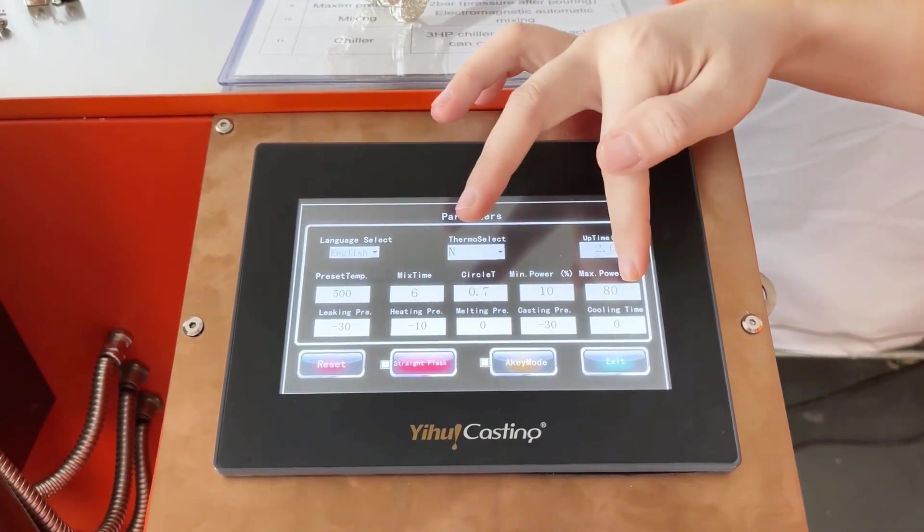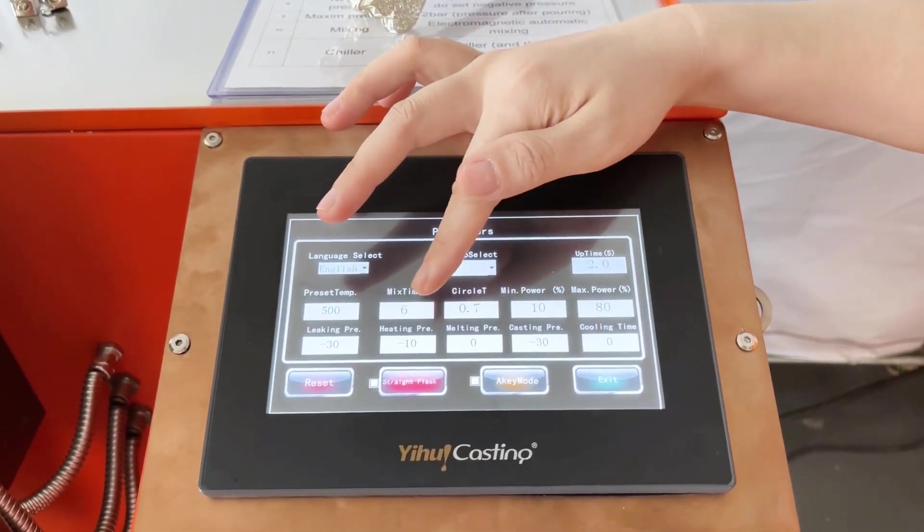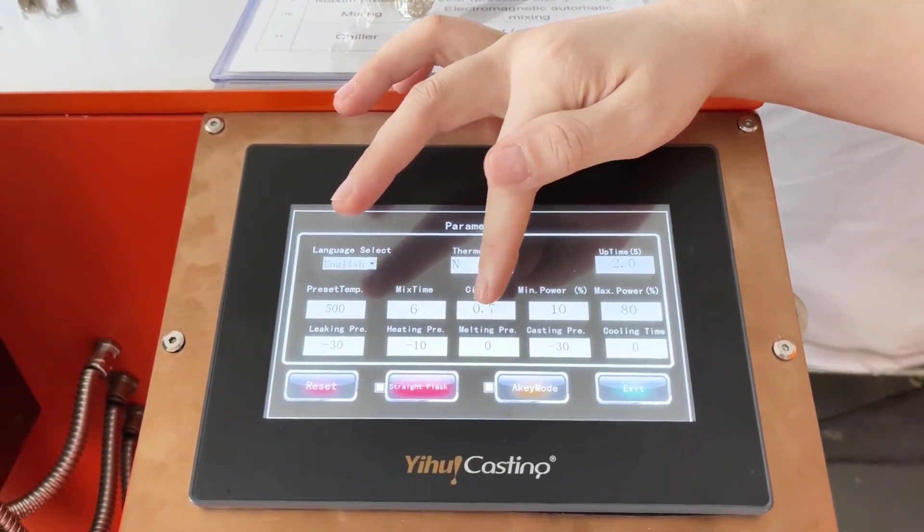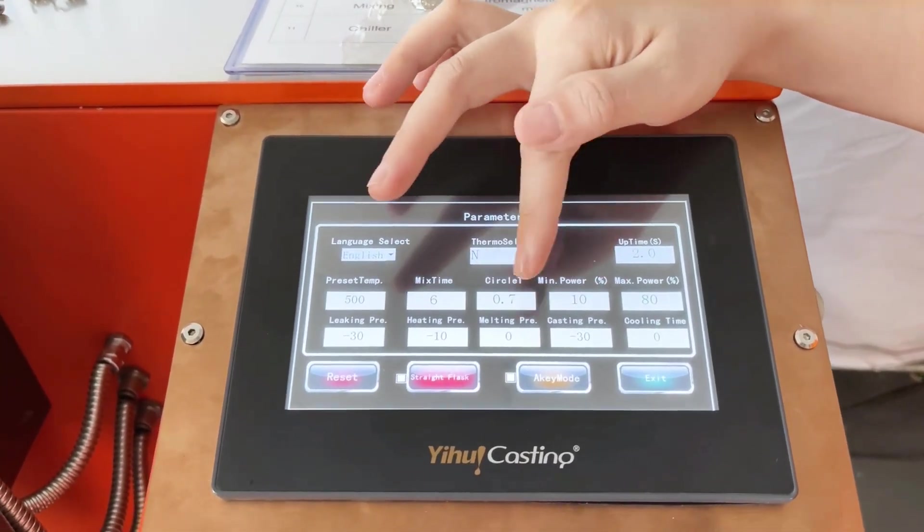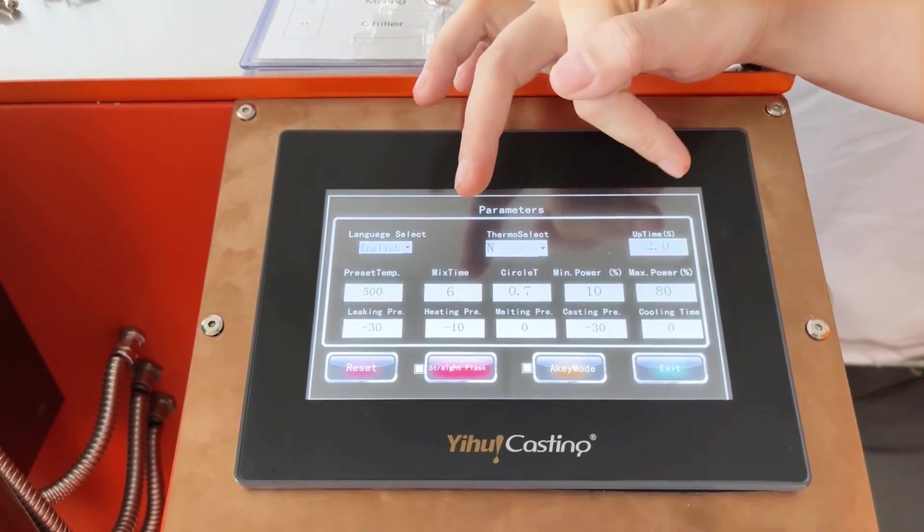This automatic mixing is the electromagnetic power stirring function.